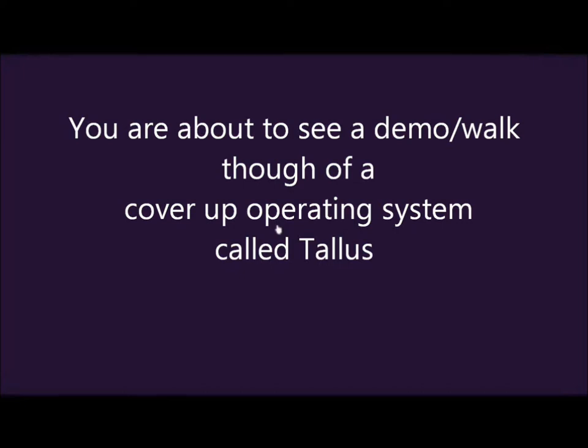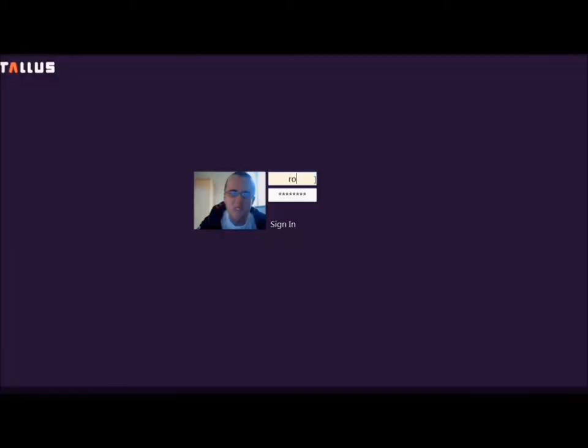My name is Robert Gabriel and this is my Young Scientist project, the cover-up operating system called TALUS. So when the computer first boots up, or tablet, you come to a login screen. So we'll just log in there.